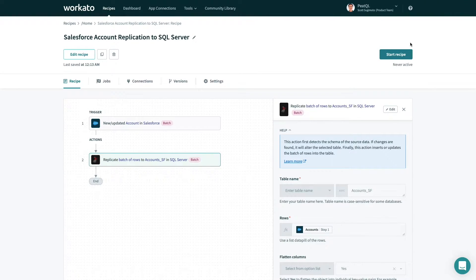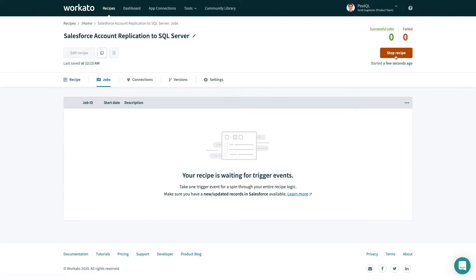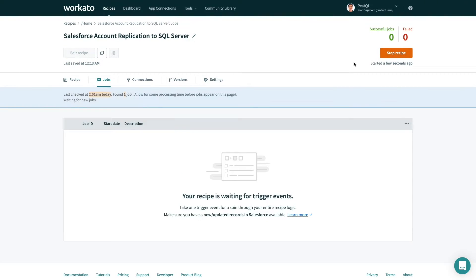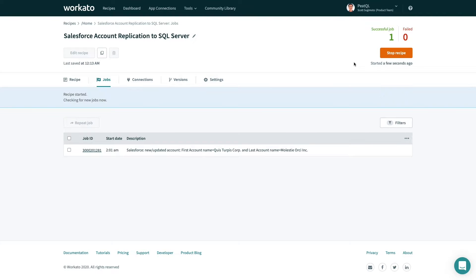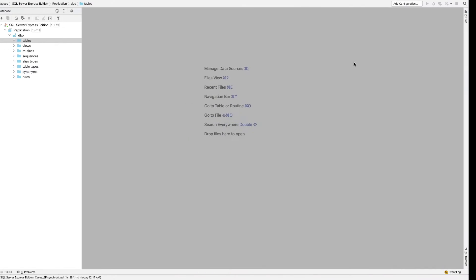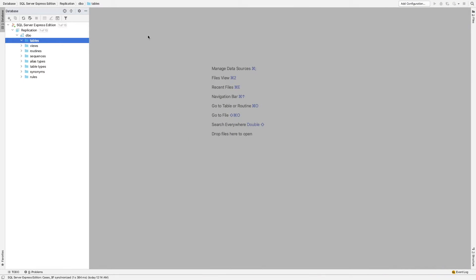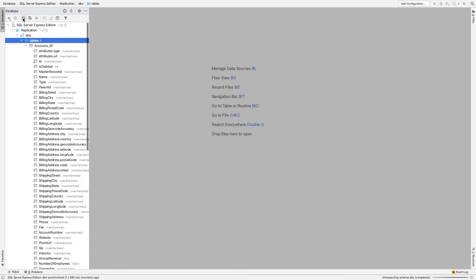Now, let's start this recipe. Now that the job is done processing, let's check this out in SQL Server itself.